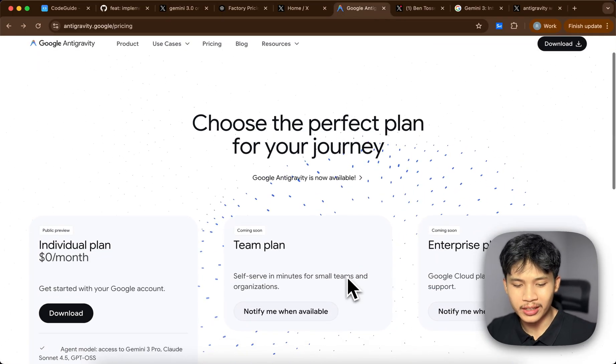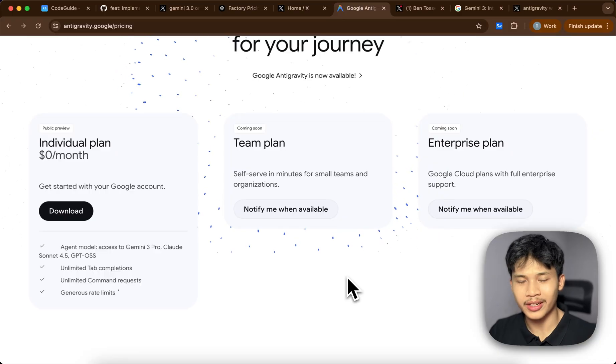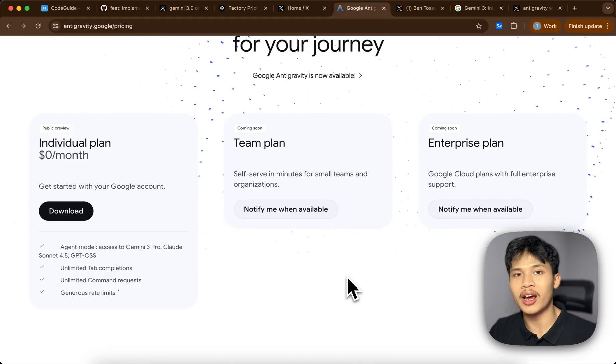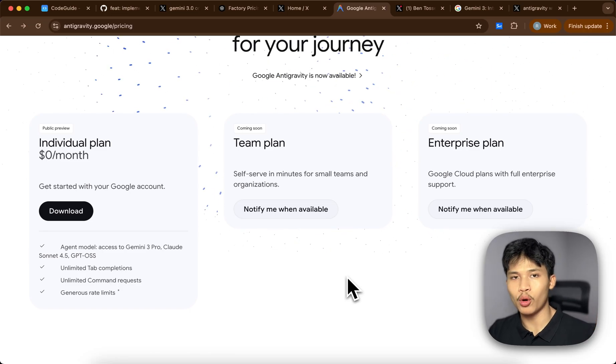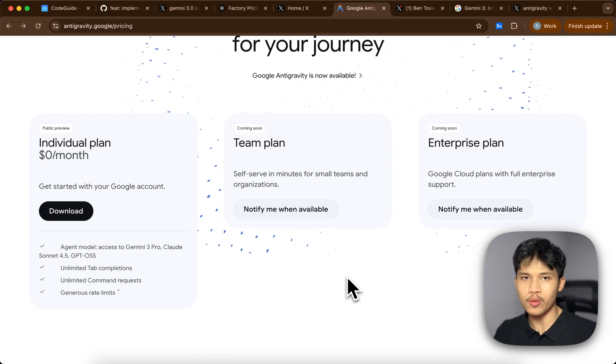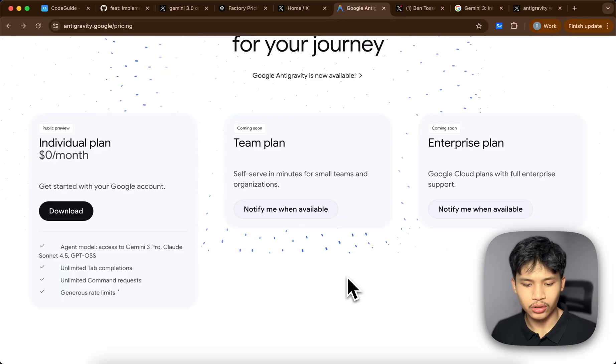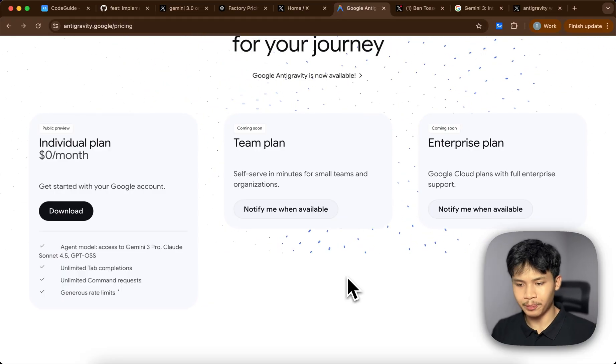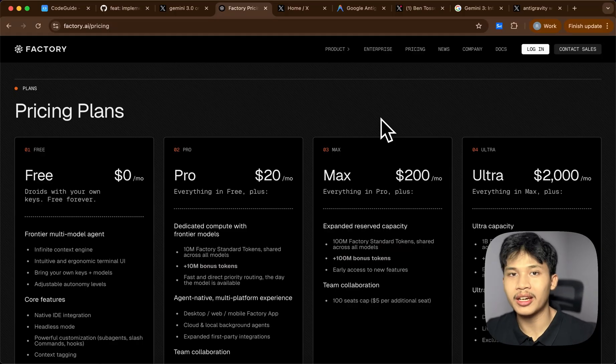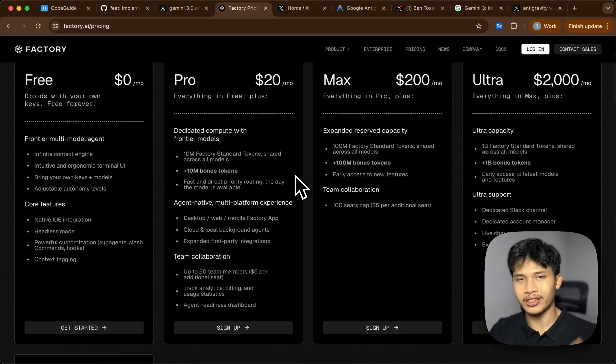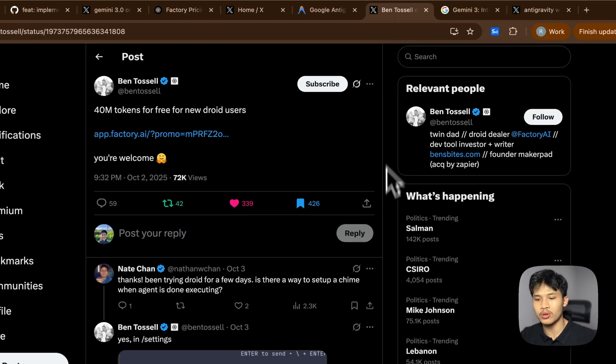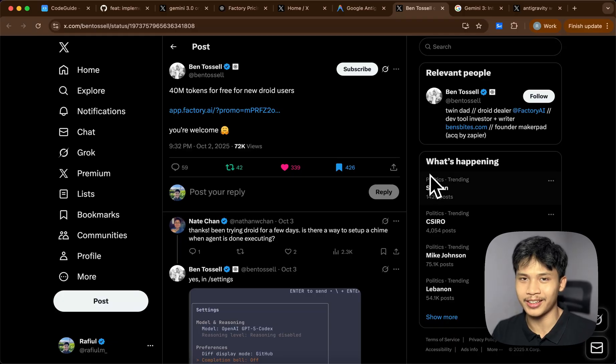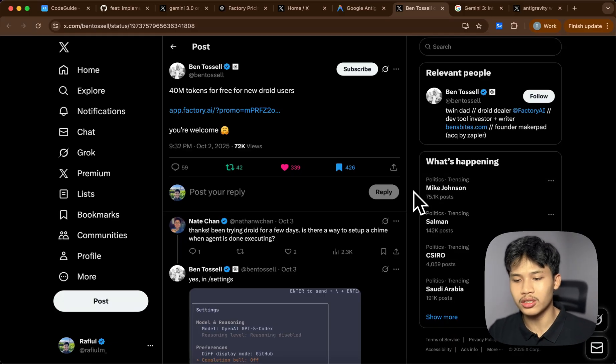As for the pricing of anti-gravity, it comes with only one pricing at the moment, which is just free. It does have a generous rate limit you can try out. There is also access to free models, which is Gemini 3.0 Pro divided into two, which is the low version and the high version and Claude 204.5, and GPT-4o. As for Droid, there are several plans, but there is a free plan you can try out. And if you check the link in the description, I have a link to a Twitter post which is from one of the devs or employees from Factory AI who actually shared their referral, which grants you 40 million tokens.